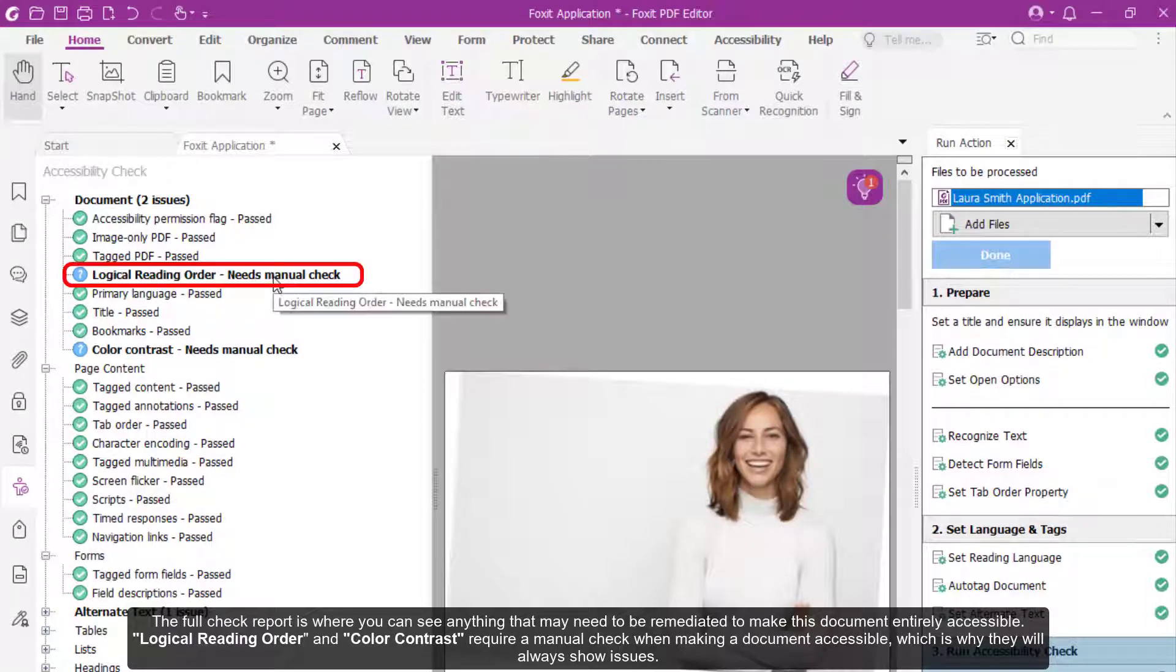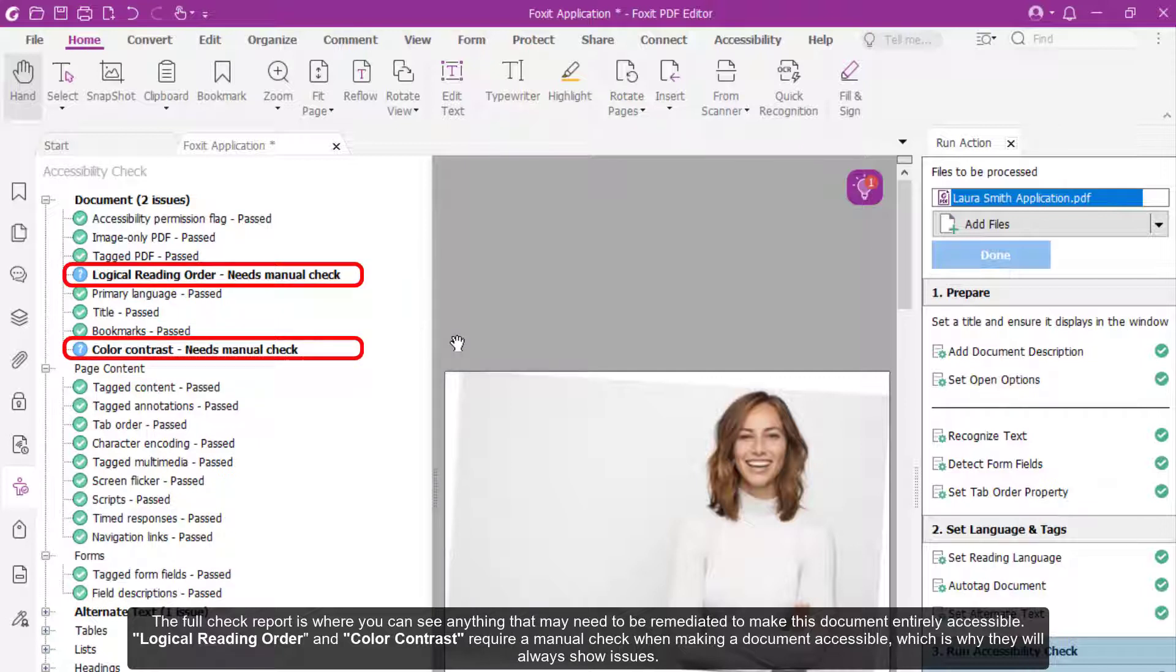Logical reading order and color contrast require a manual check when making a document accessible, which is why they will always show issues.